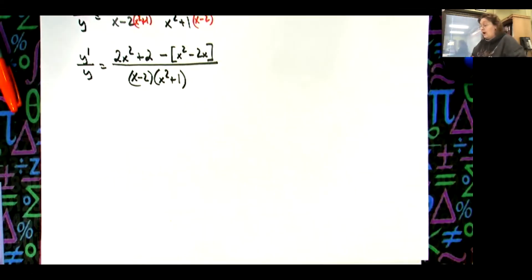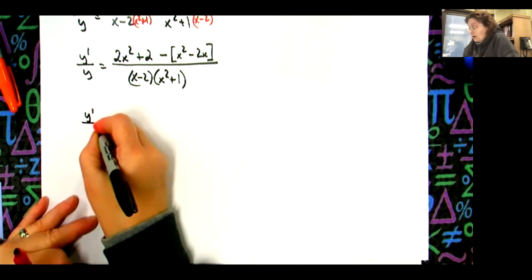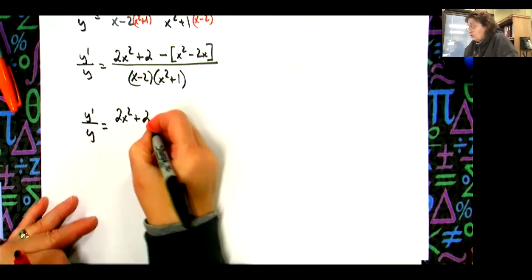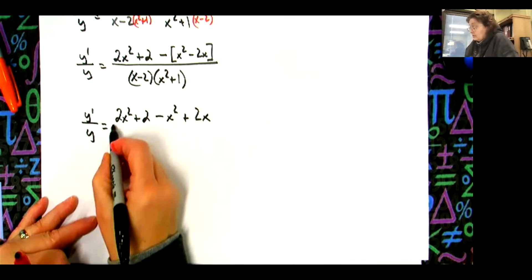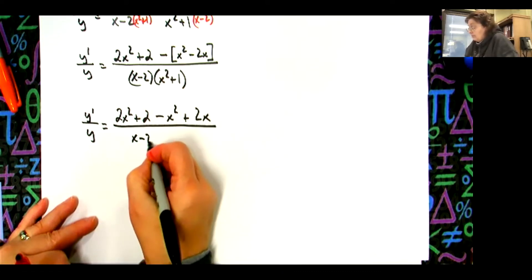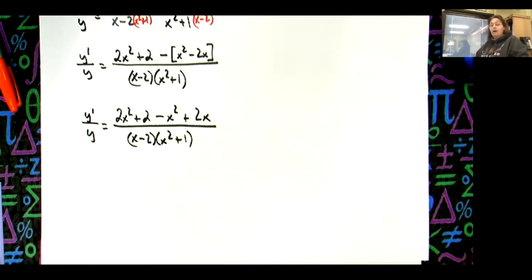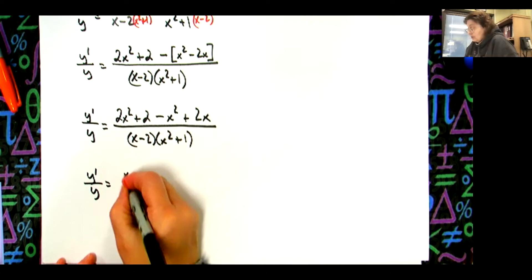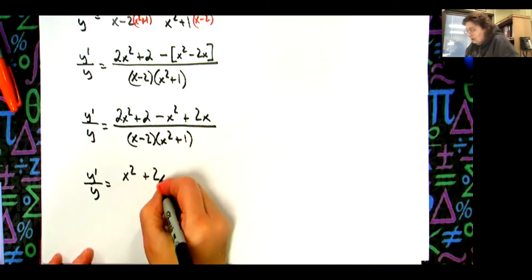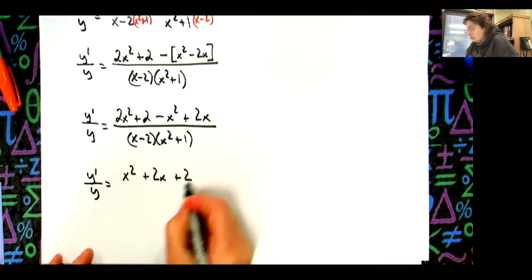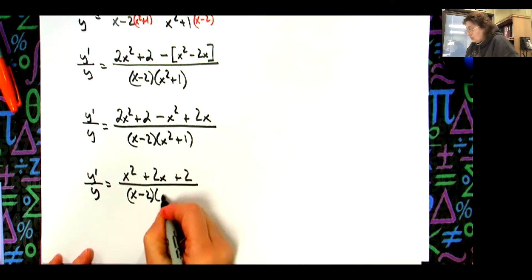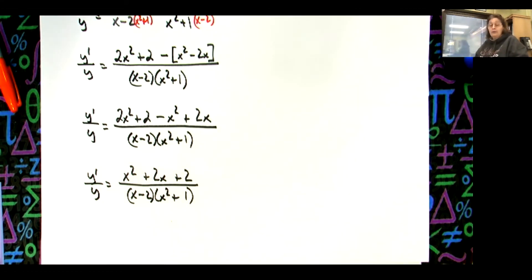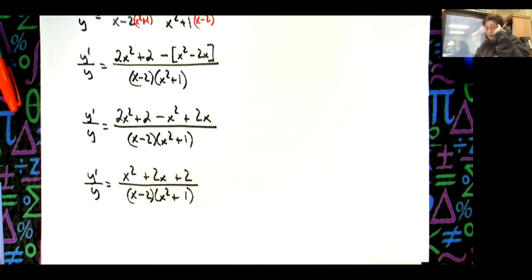Distribute the negative: y prime over y equals 2x squared plus 2 minus x squared plus 2x, all over (x minus 2)(x squared plus 1). Combining like terms: 2x squared minus x squared is x squared, so y prime over y equals (x squared plus 2x plus 2) over [(x minus 2)(x squared plus 1)]. The numerator doesn't factor, so nothing crosses out.